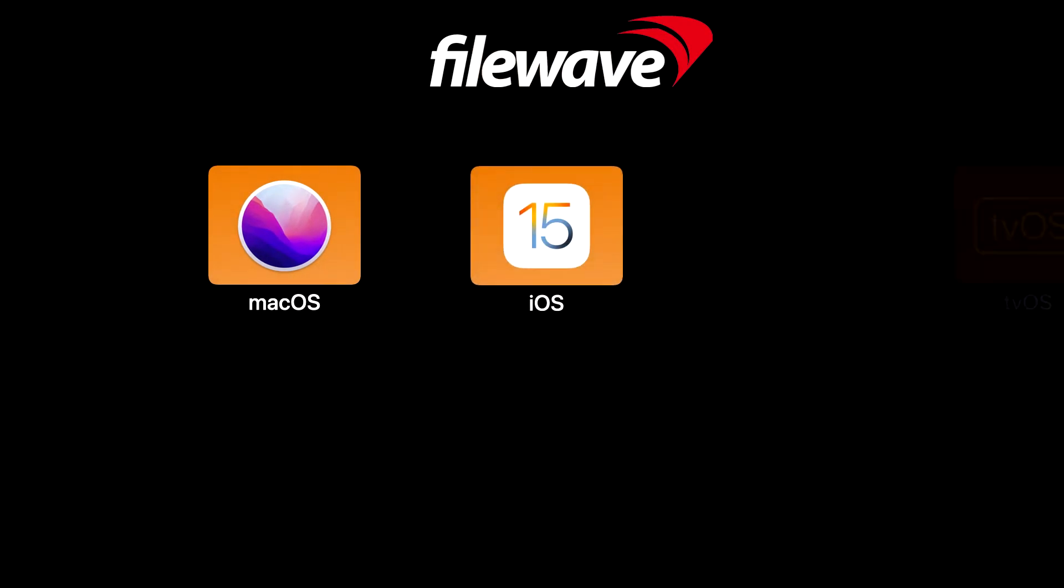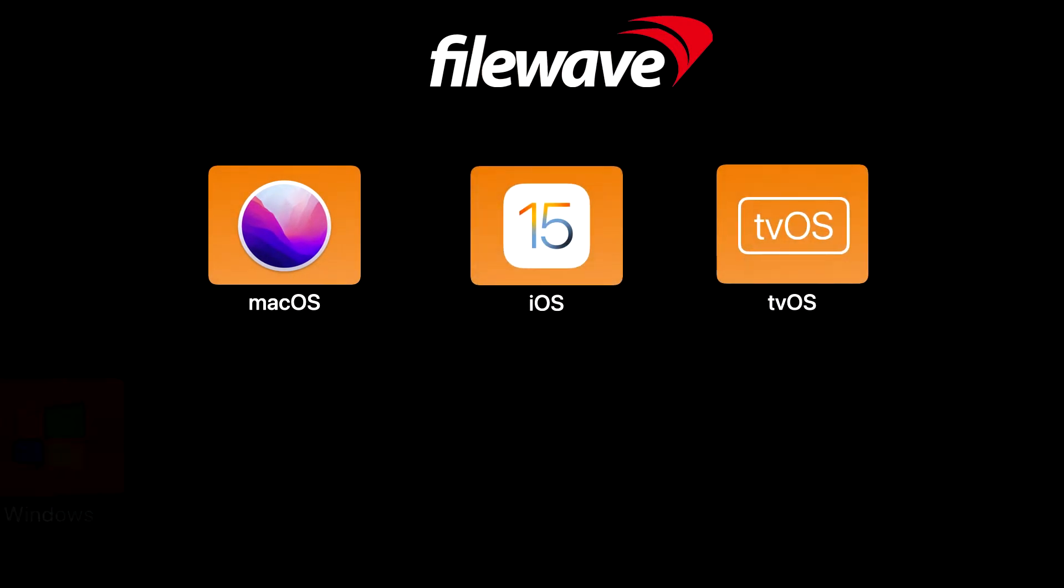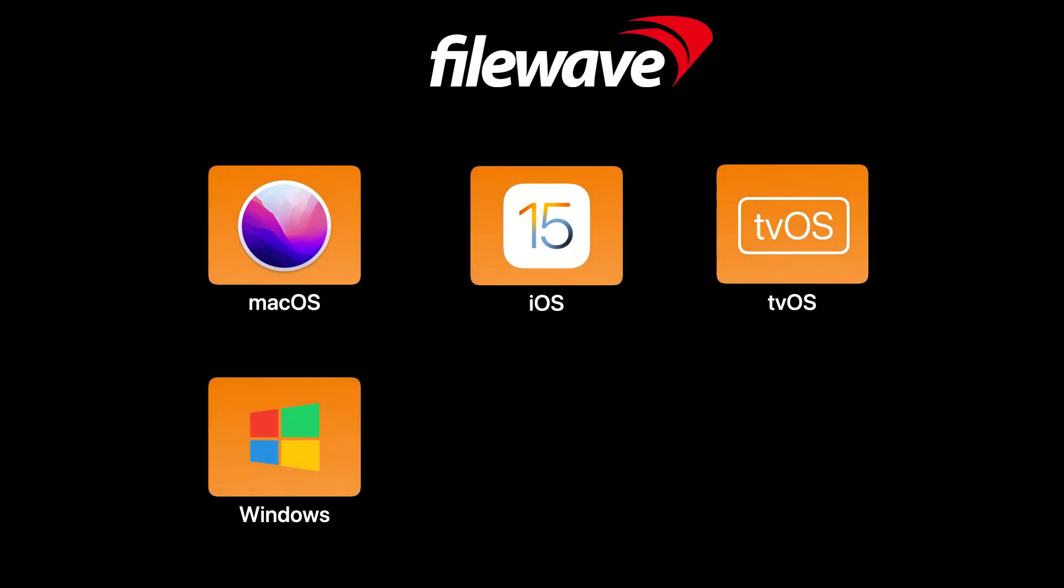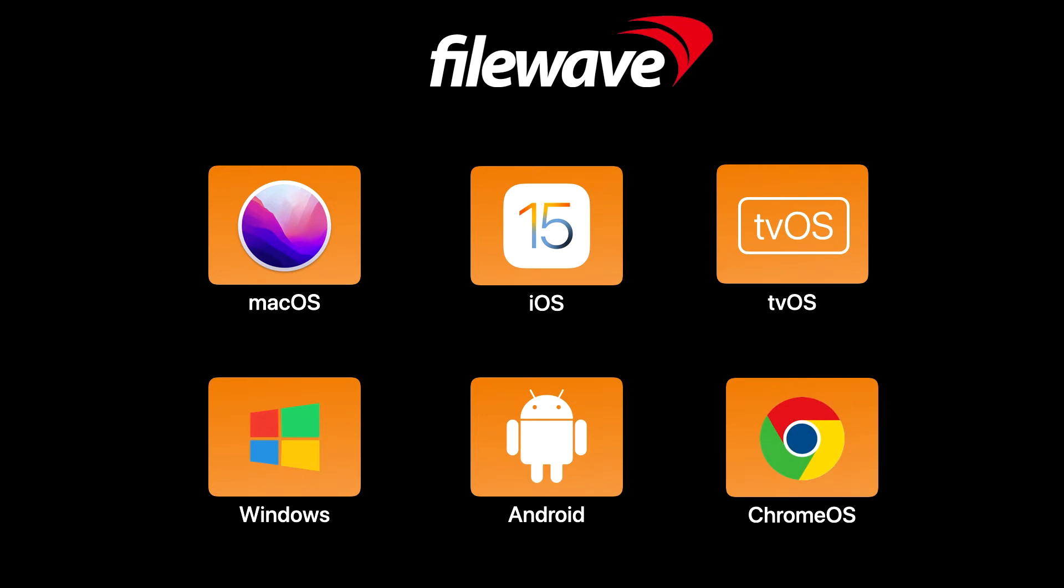FileWave offers a multi-platform management solution for macOS, iOS, tvOS, Windows, Android, and Chrome OS.